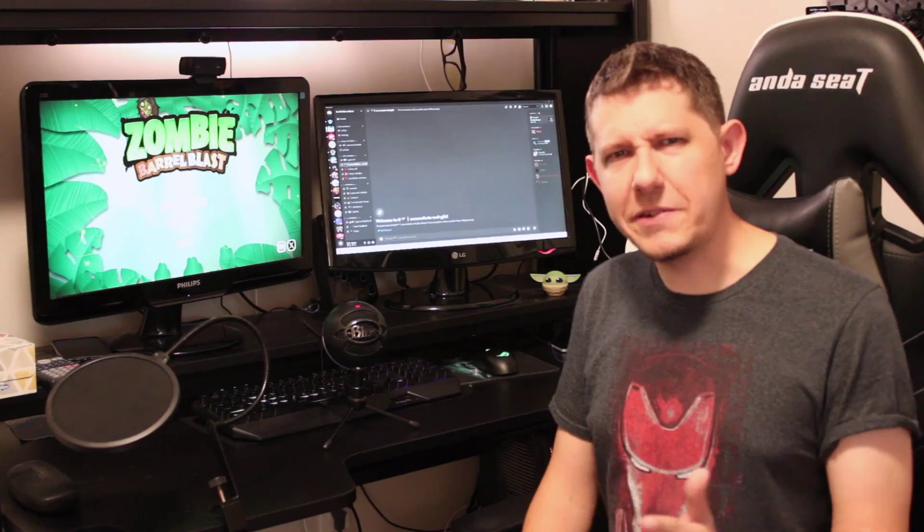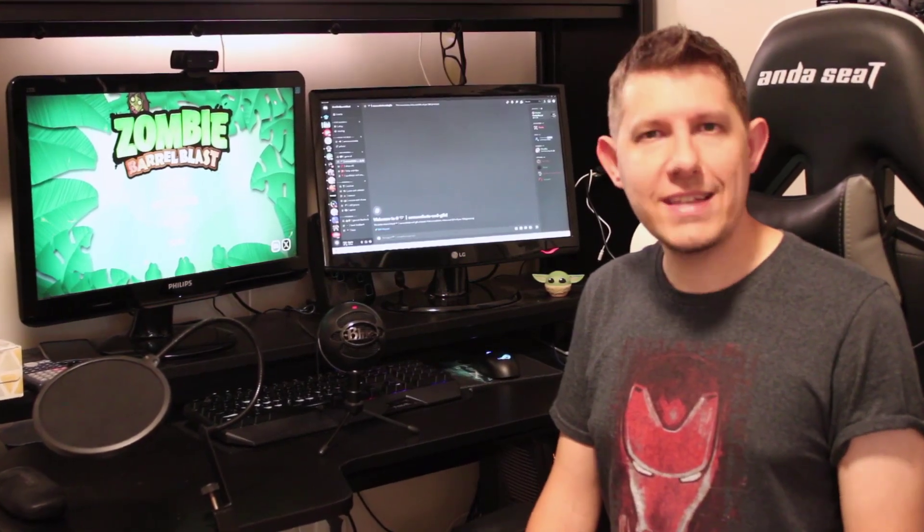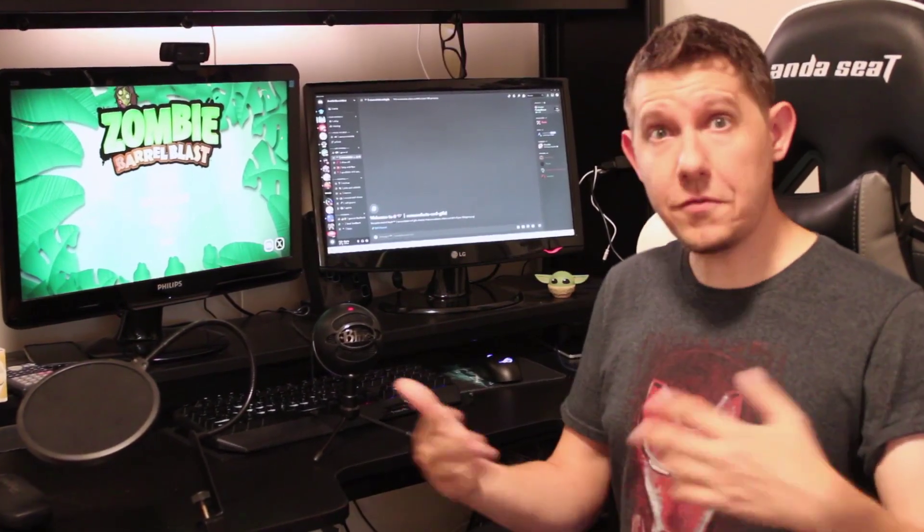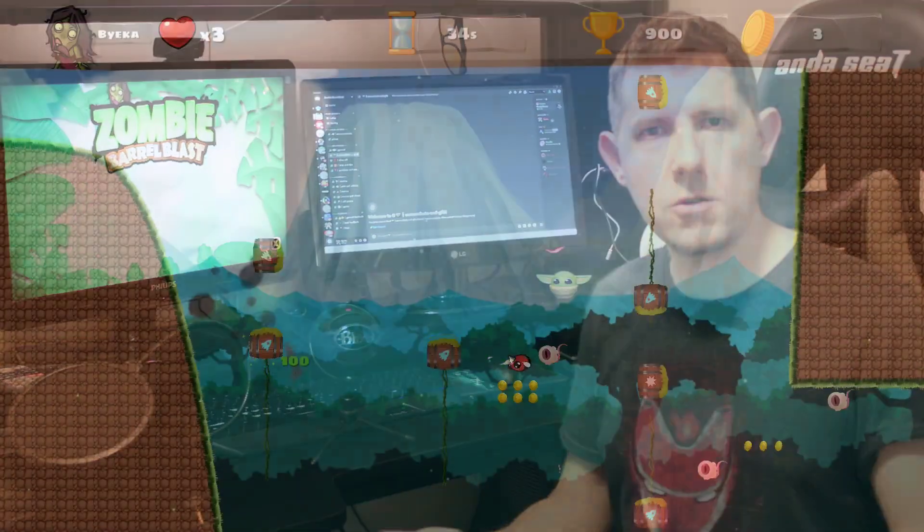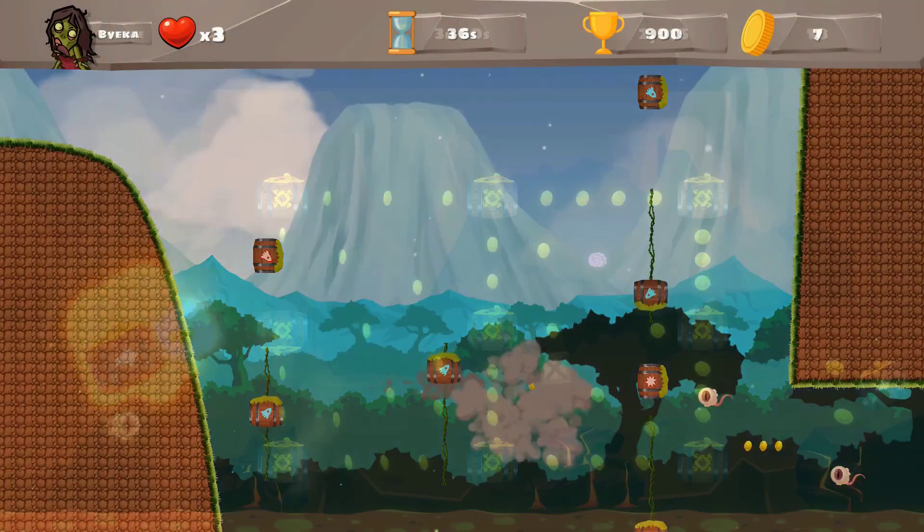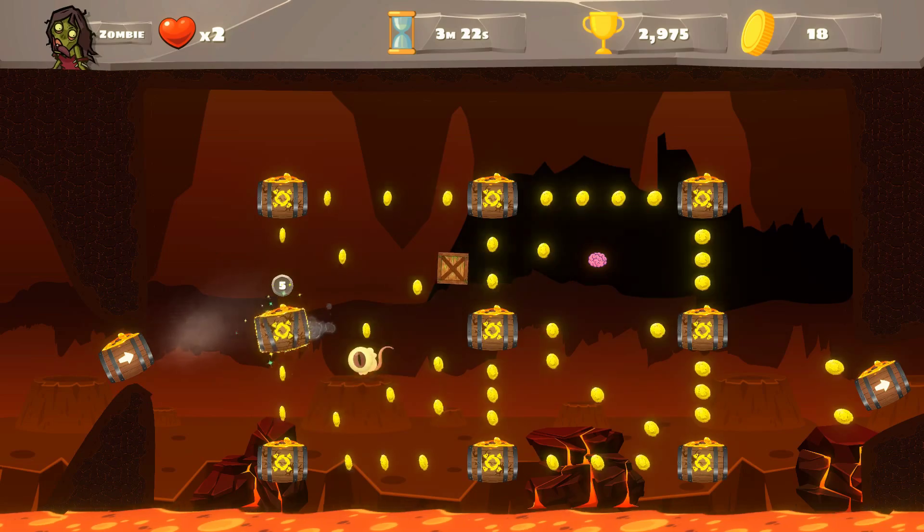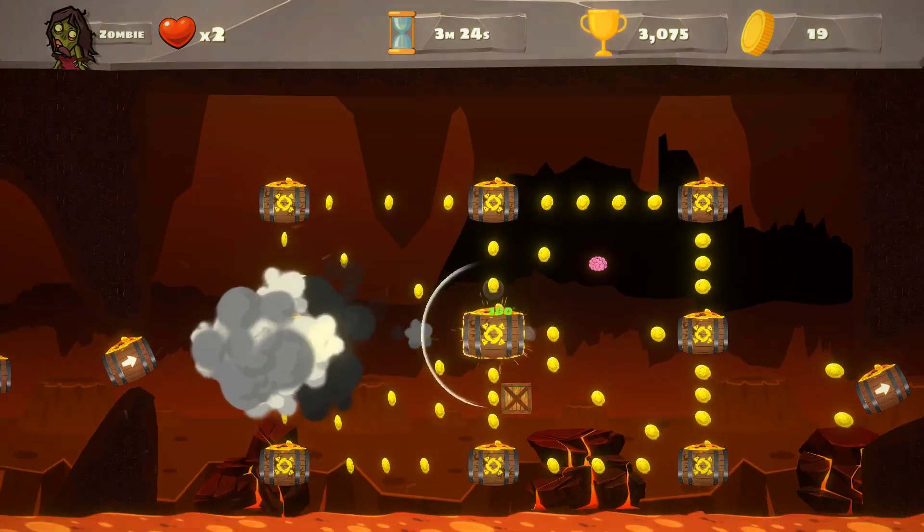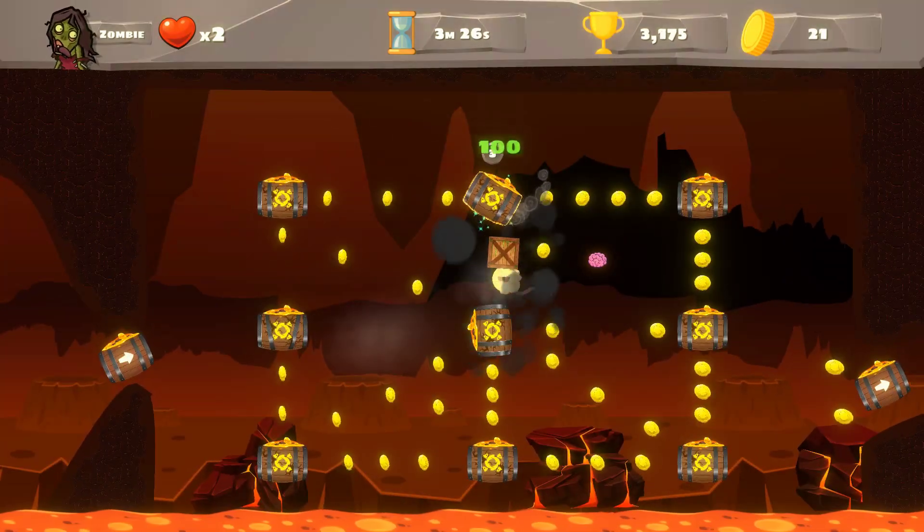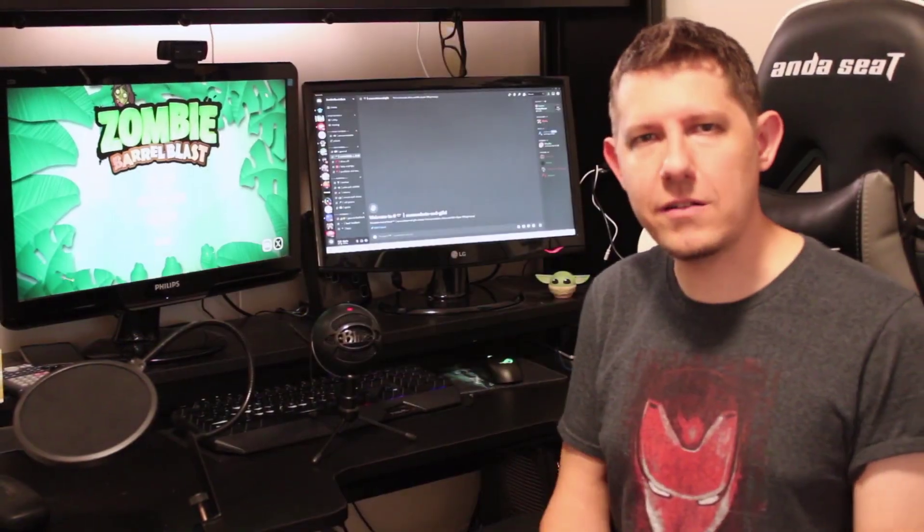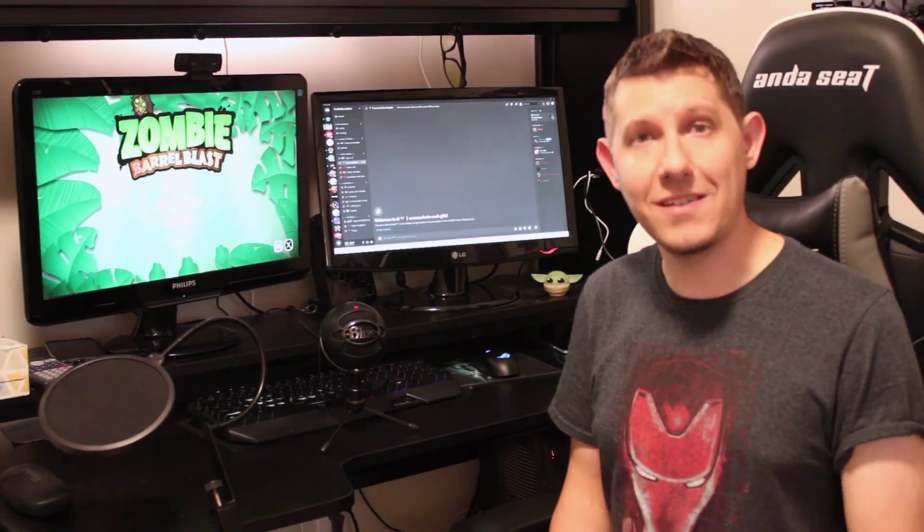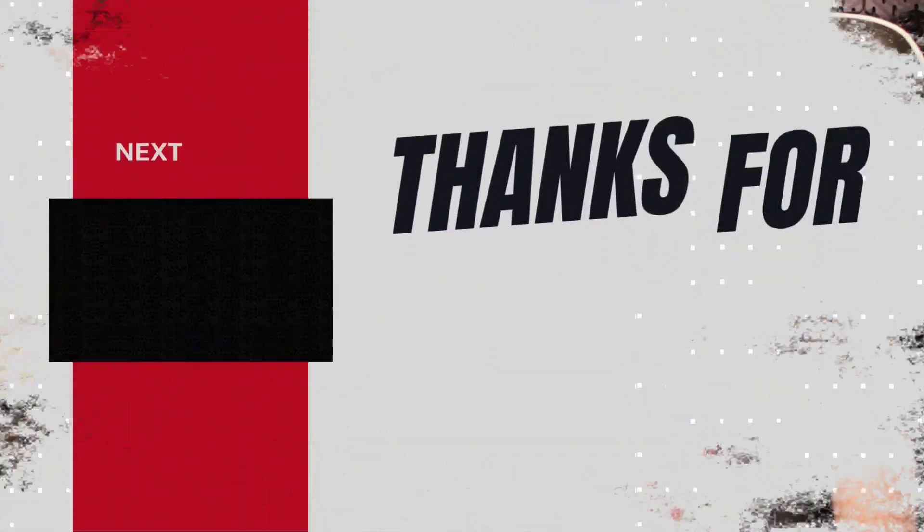And if you have any other game dev tips or thoughts, please feel free to share them. Please feel free to check out my own game, Zombie Barrel Blast. It's coming soon and it's going to be a great 2D platformer with Donkey Kong vibes, so it's going to be a lot of fun. But in the meantime, if you have any other thoughts, please feel free to share them in the comments and I'll see you in the next video.